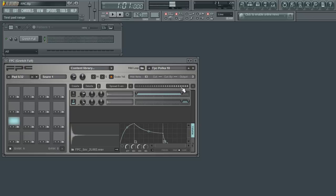An easier way however is to use the lock layers option so that when I move one slider, the slider next to it is adjusted at the same time.